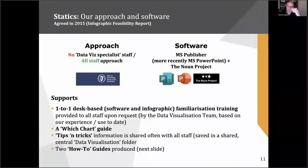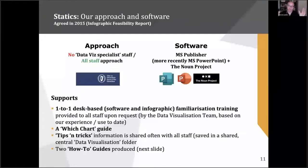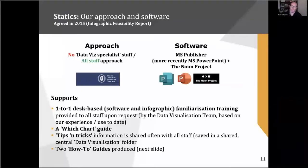The Noun Project addresses uniformity in terms of the icons you import — it's a fantastic, very cost-effective resource, well worth the time. The supports include one-to-one desk support and a 'which chart' guide that lays out what you're actually trying to visualise. There are many different iterations of this and it has changed over time. More importantly, two how-to guides that staff would be able to pick up and use to get started with the software quickly.